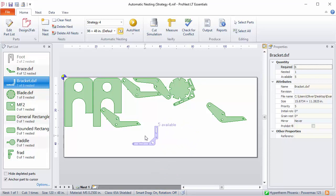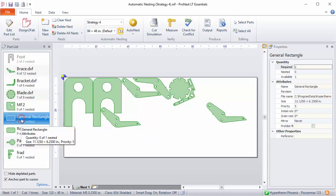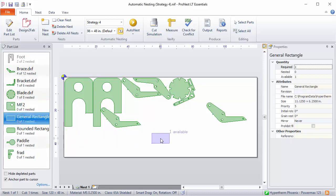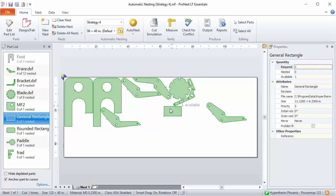This might be useful if you have a rectangular part. Let's say you have this rectangular part here and you don't want it to rotate. You want the edges of the part to be squared up with the plate edges or the XY axis of your cutting machine. Now the part will bump up against neighboring parts but it will not rotate.